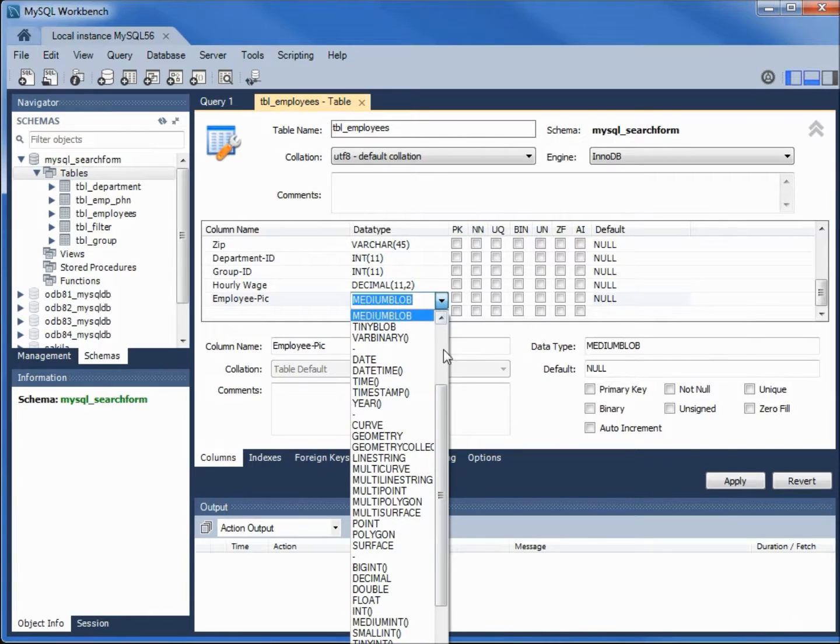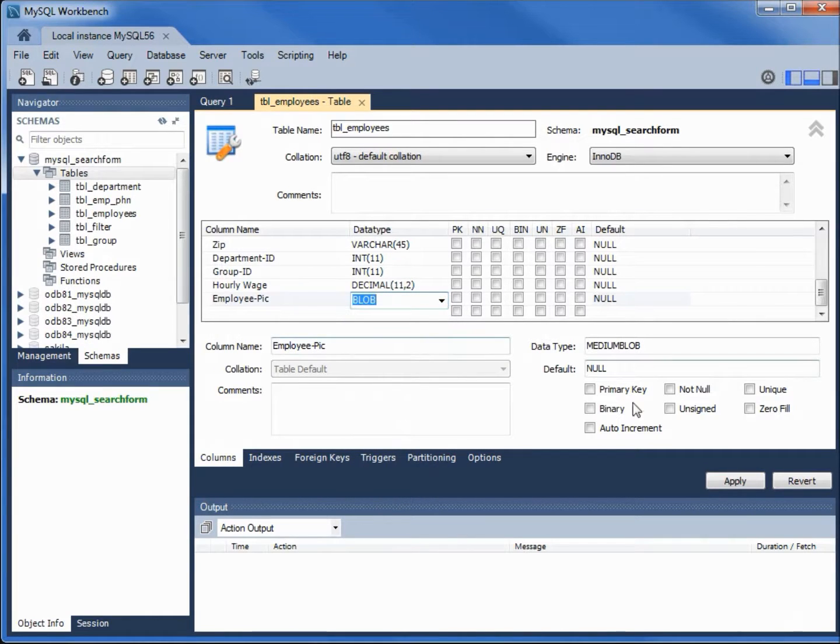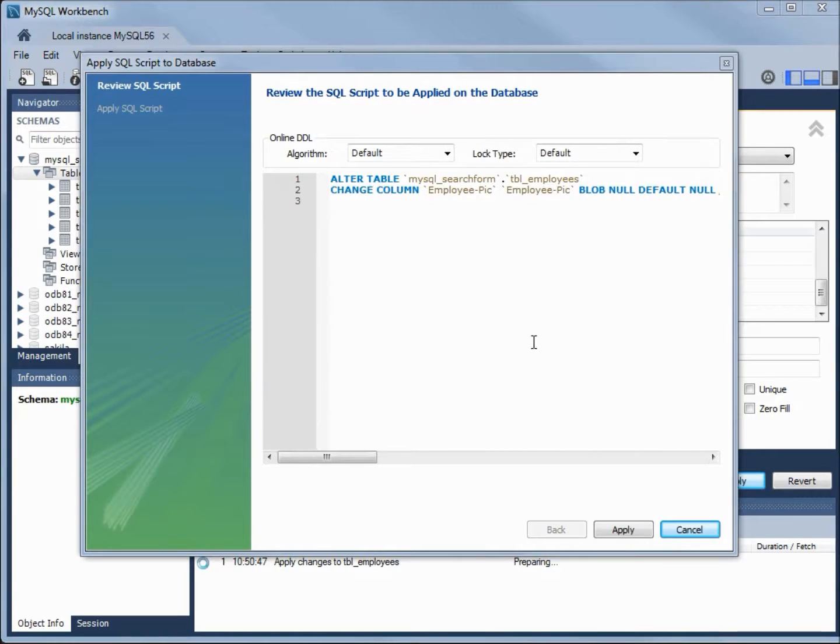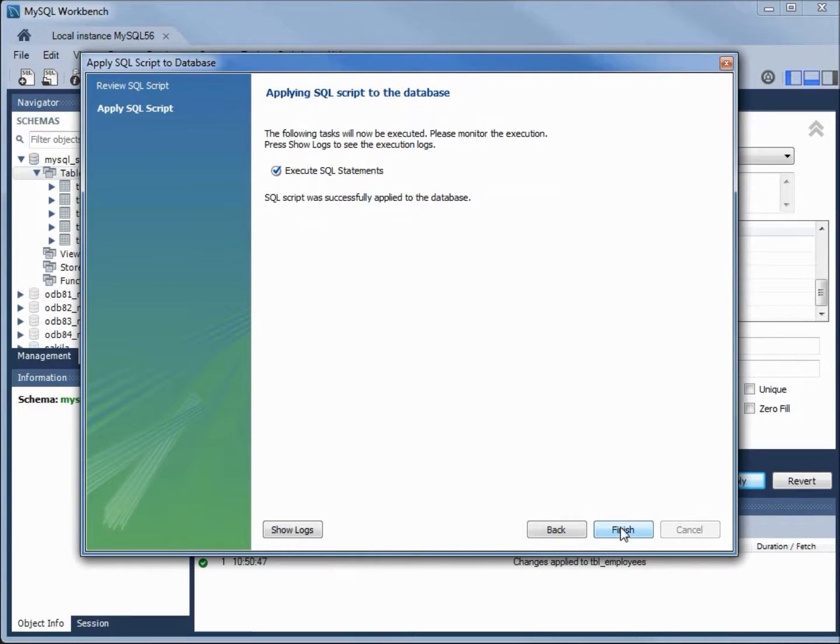Let's update this to blob. Then I need to apply. We have the SQL created. Now let's apply the SQL, and the update is done.